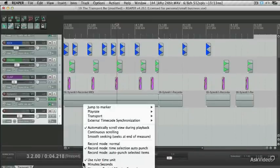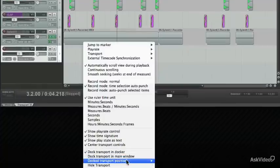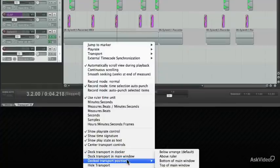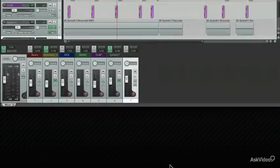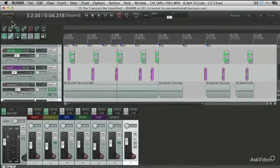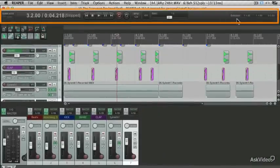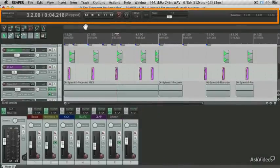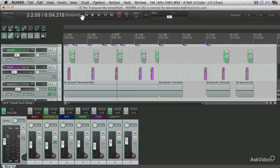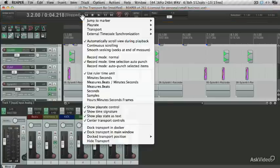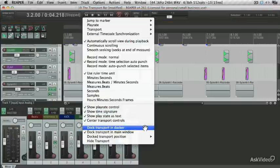There's also some other positions where you can put the transport. If you right click and go down to dock to transport position, here you can see other options you have. Now I've sent the transport to the top of the window. I actually quite like it here at the top, but let's put it back in its default position and dock the transport in the docker.